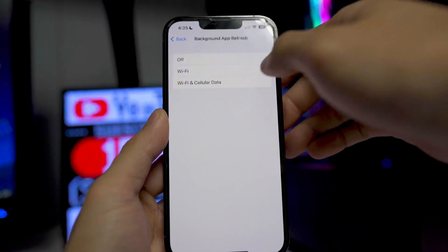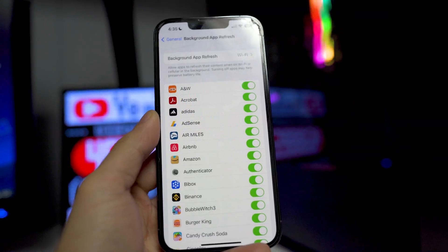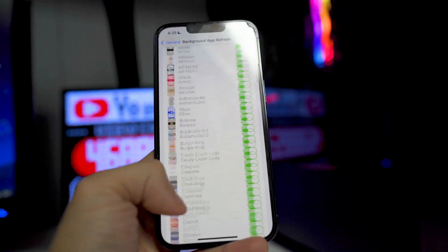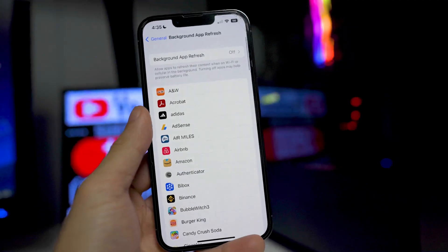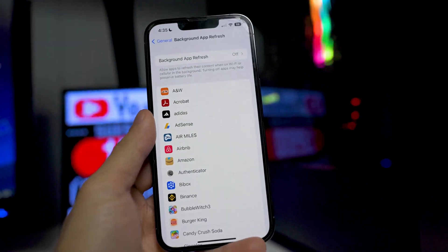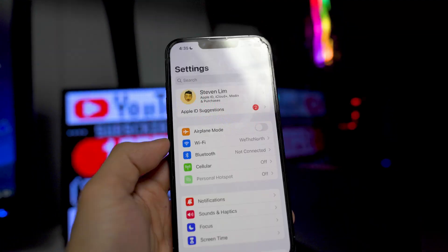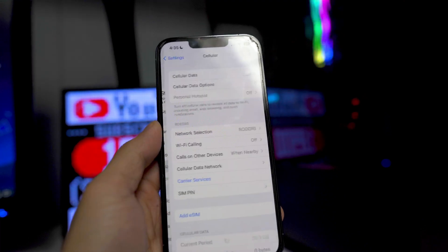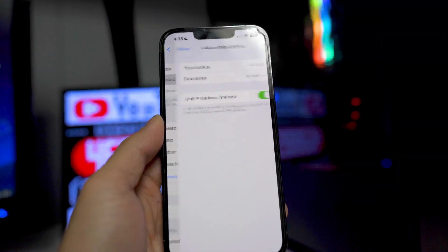If you still want to use this feature, you can use it on some apps. I don't recommend turning it on for all apps. For me, I like just completely switching this off. If I want to go into any app, I will just go into it myself and then refresh the content from there. Next, we want to go into the cellular option right here and then we want to go into cellular data options.